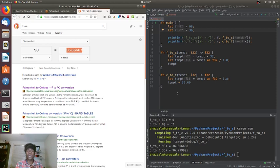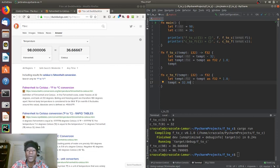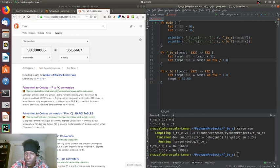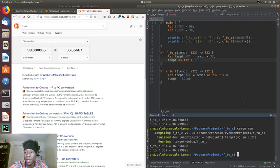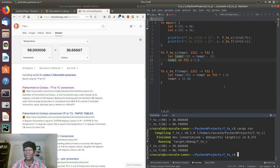One thing we should do is refactor a little. If you notice, the Celsius to Fahrenheit function is only two lines while the Fahrenheit to Celsius is three lines — we can get rid of that last line. Now they're both two lines and this still works as expected. Congrats, we have done the first homework assignment. Hope this was helpful!